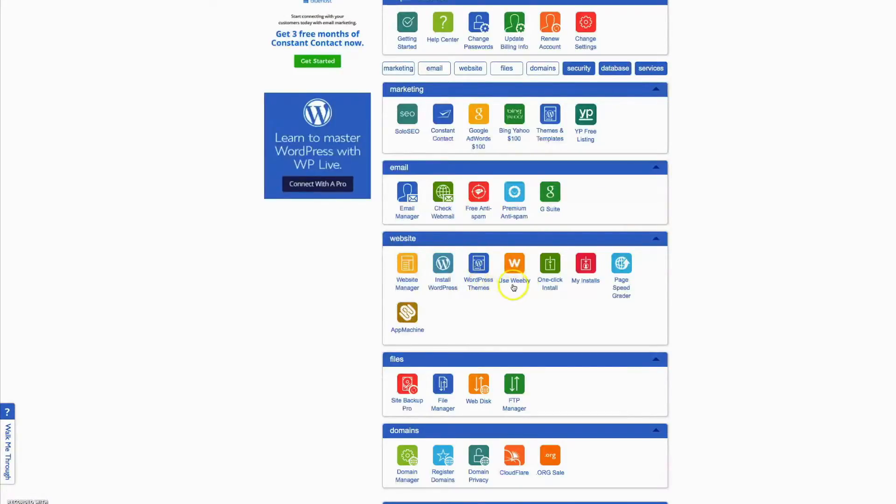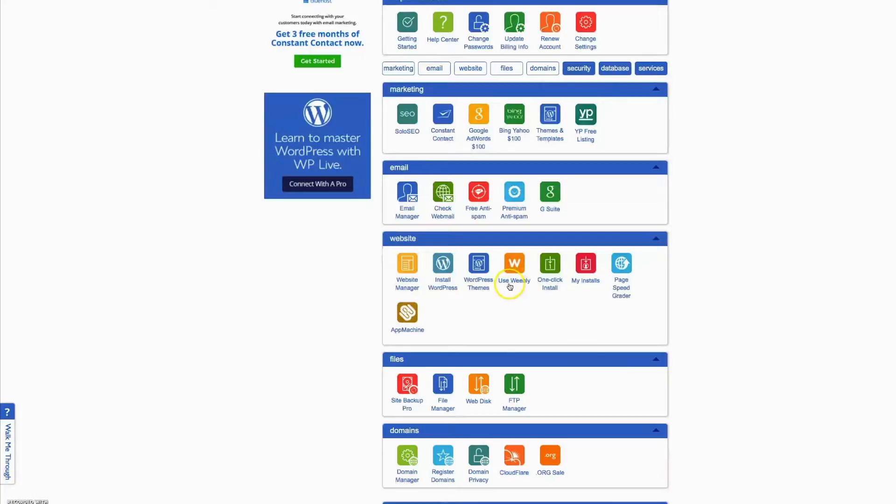This, I believe, is where you can buy themes for WordPress. I haven't used that. This one I use really often: this is Weebly. When you purchase a domain, Bluehost gives you free access to the basic version of Weebly. This is really an easy and quick way to build a website. We'll go into this later.